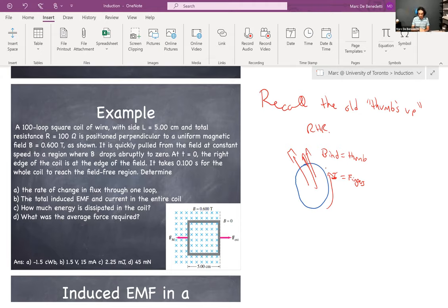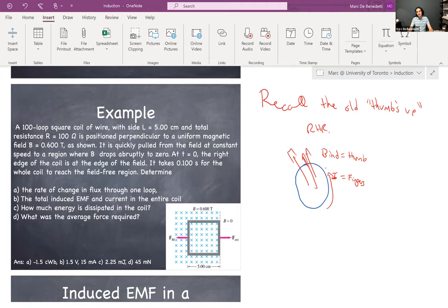So we started induction yesterday. In this course so far we looked at the first three of the four Maxwell's equations. There's a sort of unspoken order to them: the first one is Gauss's law, the second is Gauss's law for magnetism, and the fourth one - historically physicists call it the fourth - is Ampere's law. Yesterday we introduced the fourth Maxwell's equation, which is actually the third on the list: Faraday's law. Faraday's law describes that a changing magnetic flux can actually induce an E field.